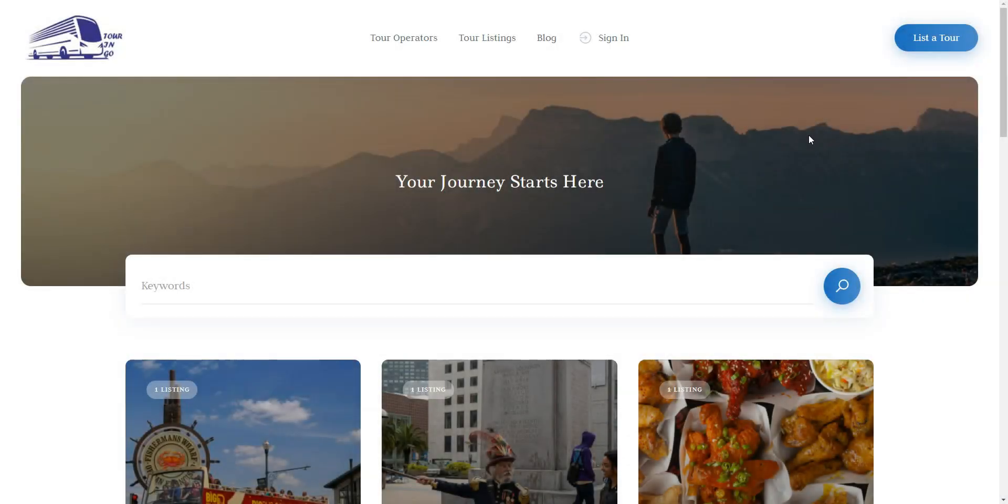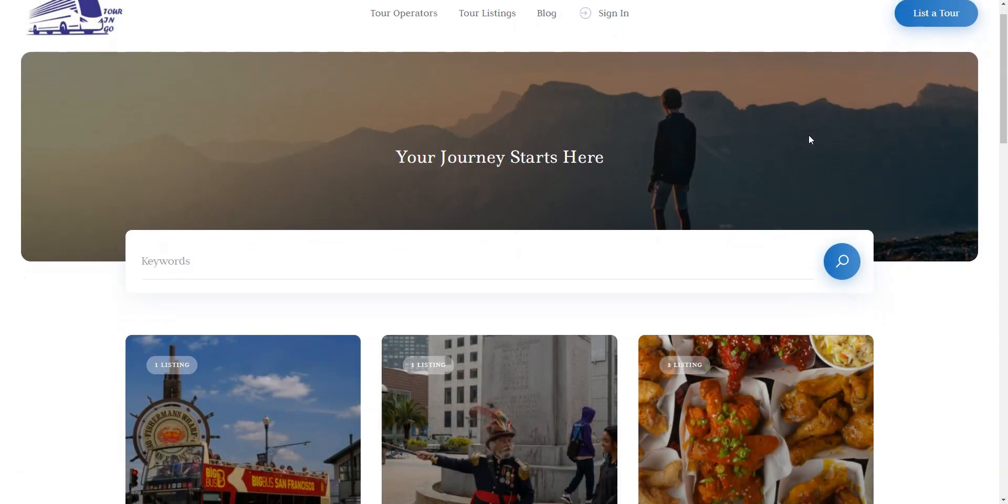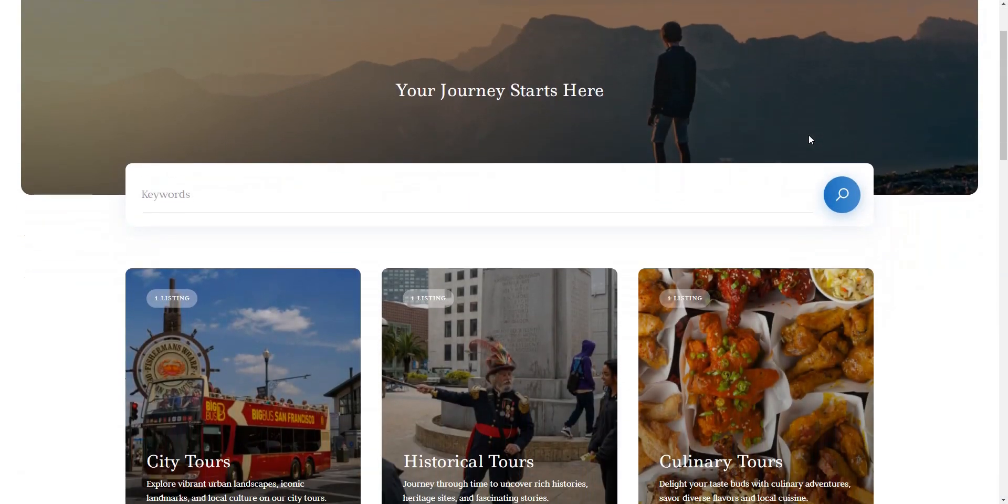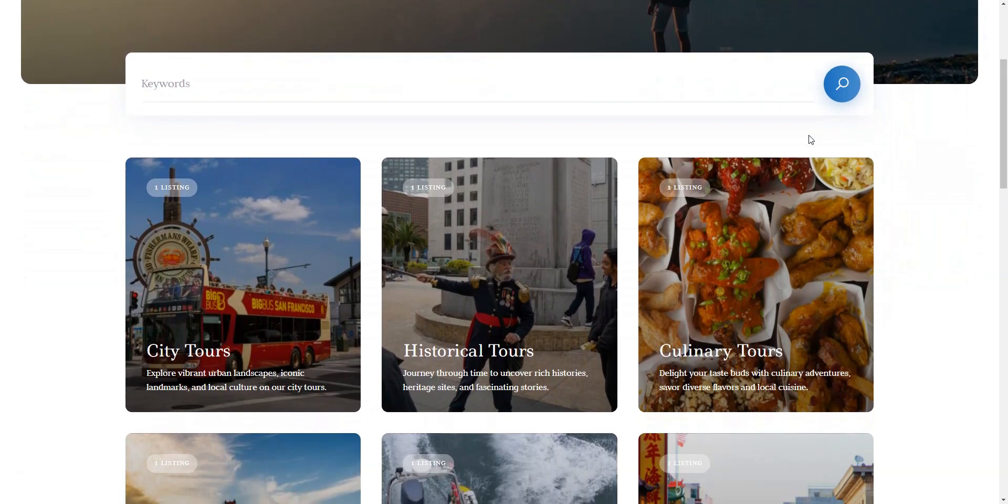Hi! In this brief tutorial, we'll show you how to create a tour booking website with WordPress.